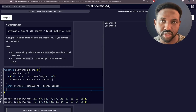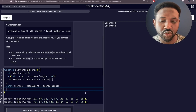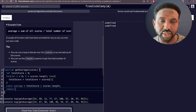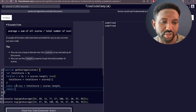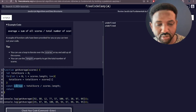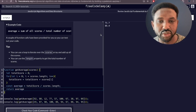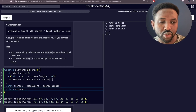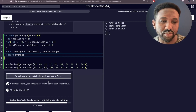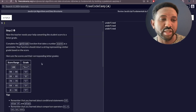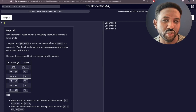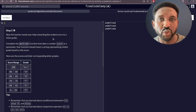Now if we check the code — boom, congratulations, your code is passed! Submit the changes and move on to the next challenge. In this challenge, the teacher needs to convert the student score to a letter grade.